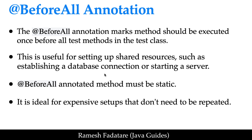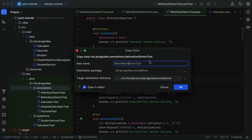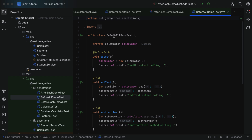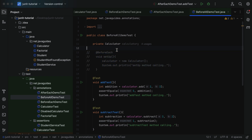Now let's understand the @BeforeAll annotation with an example. Let's go to IntelliJ IDEA, go to our project, navigate to the annotations package, and find the BeforeEachDemoTest class. Let's copy this test class, paste it in the annotations package, and name it BeforeAllDemoTest. Within this class we have a setup method annotated with @BeforeEach — let's comment that out.